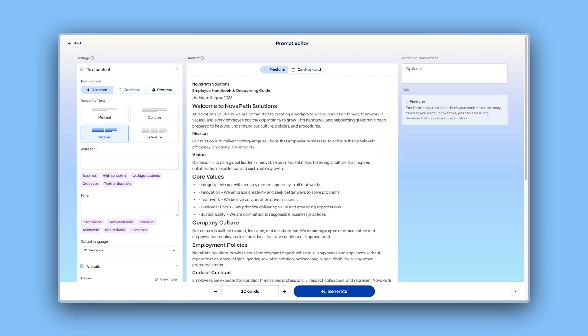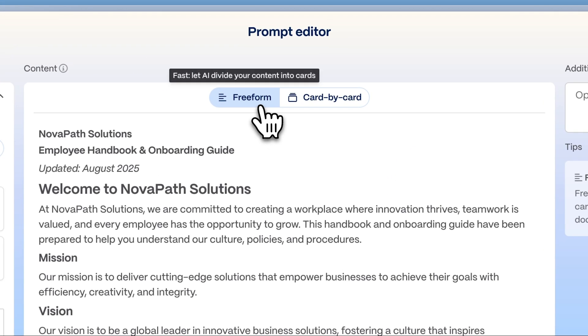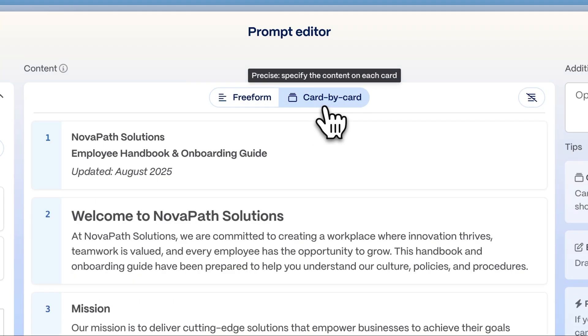Once imported, Gamma will extract all the content from that page. Here, in the prompt editor, you can choose Freeform to let AI distribute the content across the document automatically, or card by card to manually assign specific text to each card.